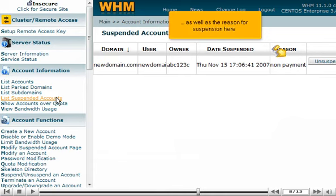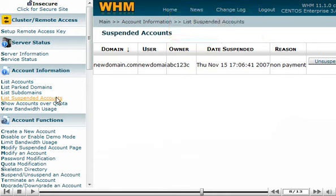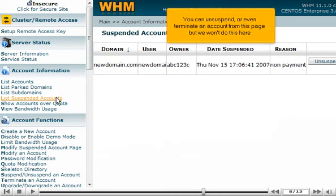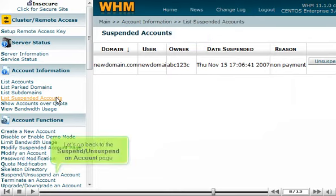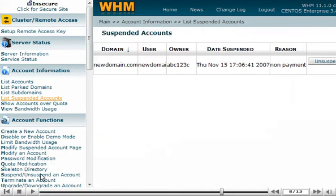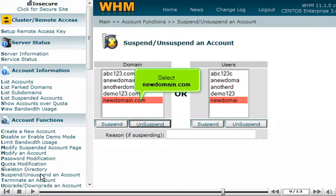Now click the List Suspended Accounts link. All accounts that are suspended in WHM are listed on this page. We can see the account we just suspended here, as well as the reason for suspension.